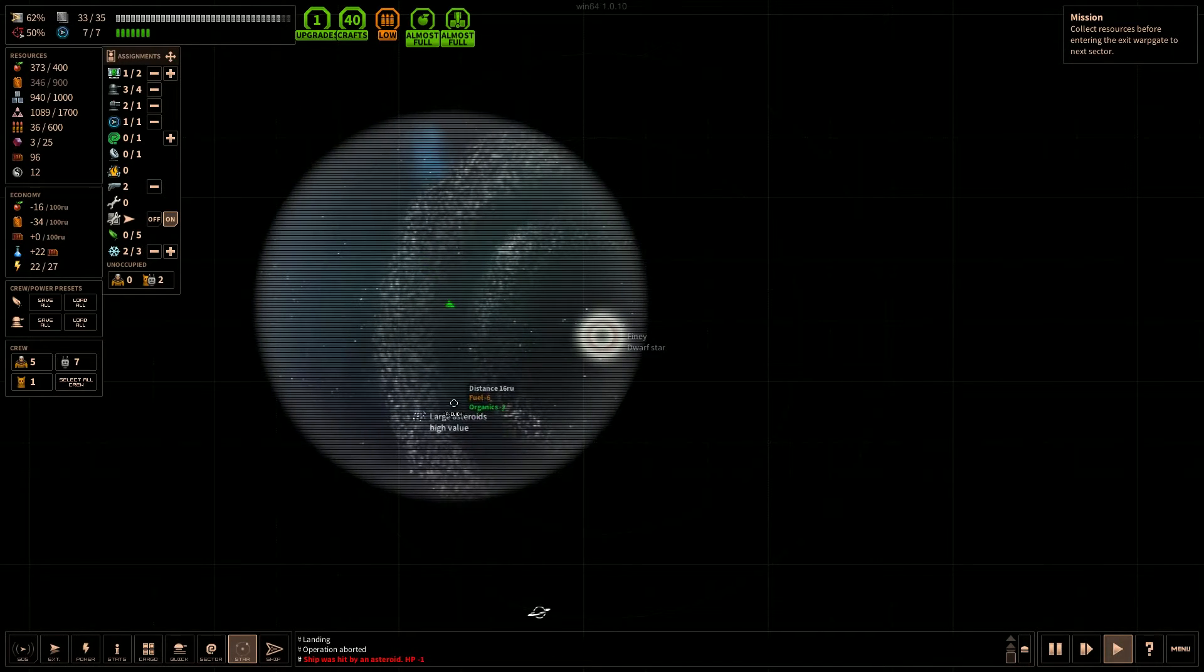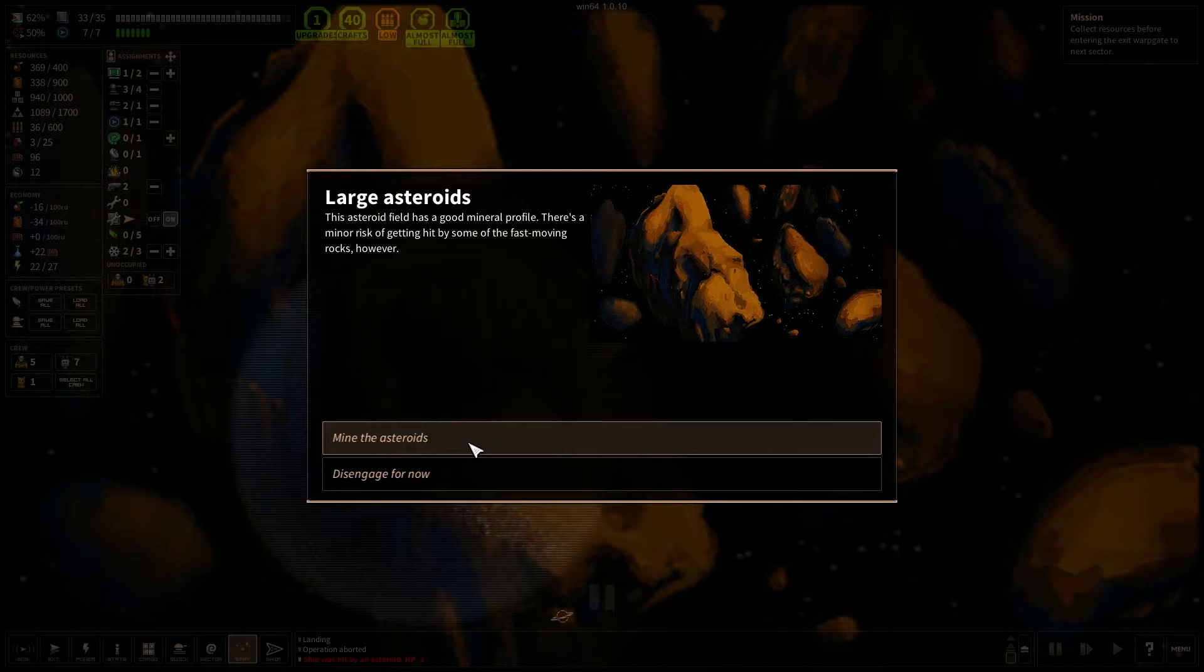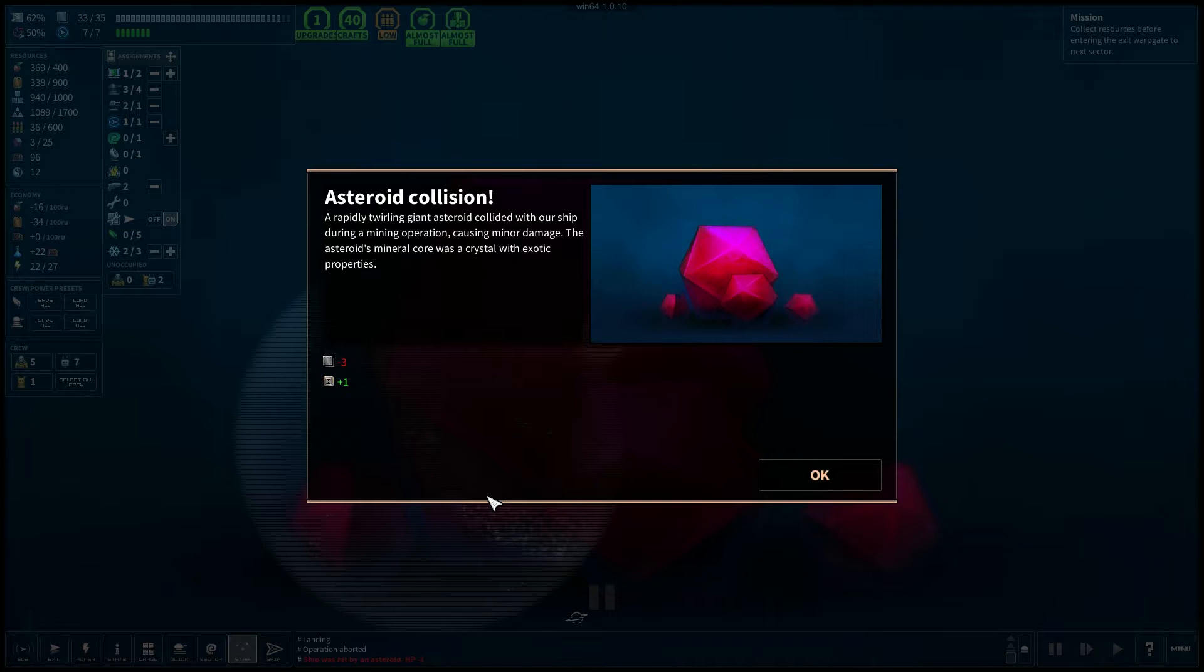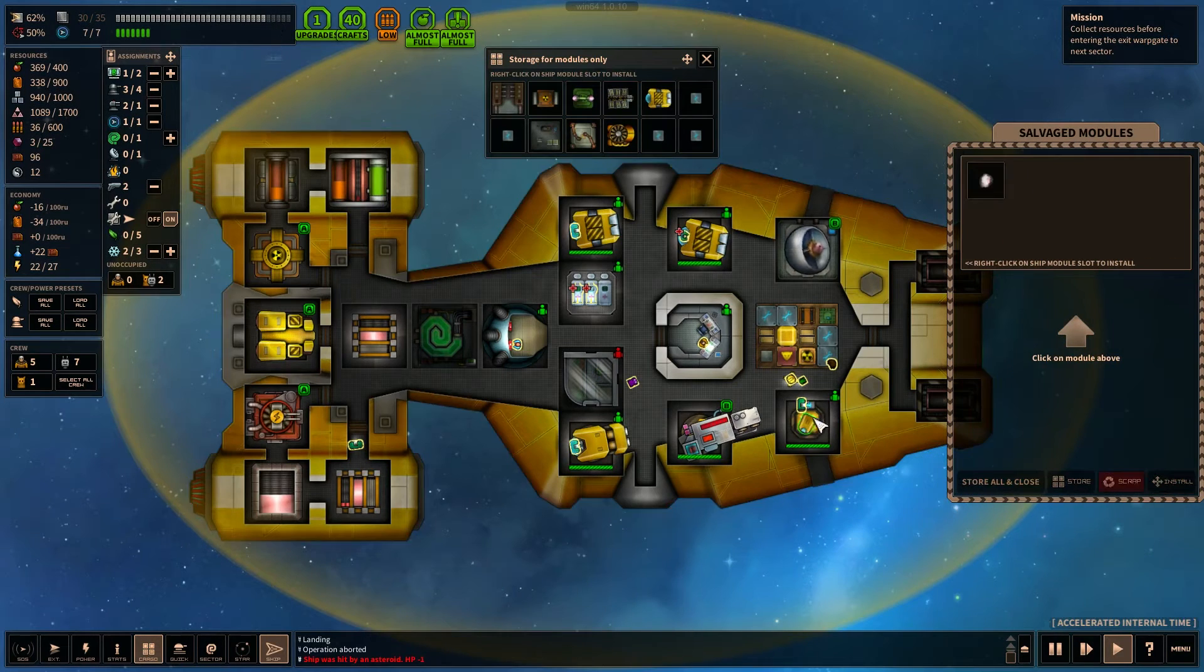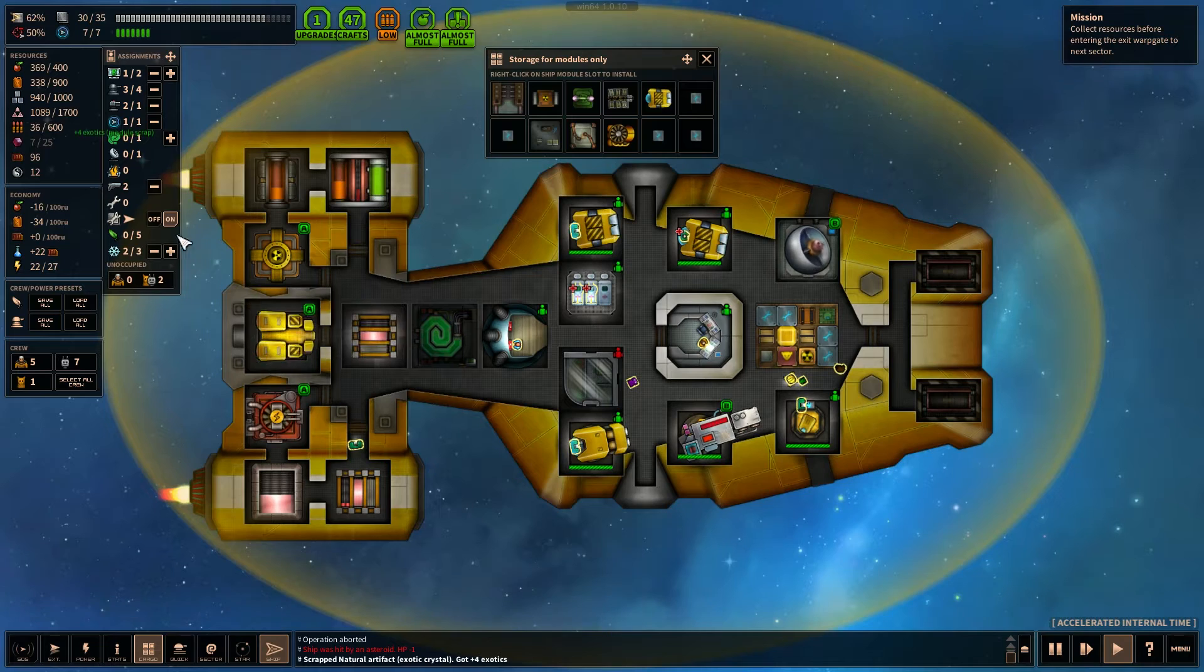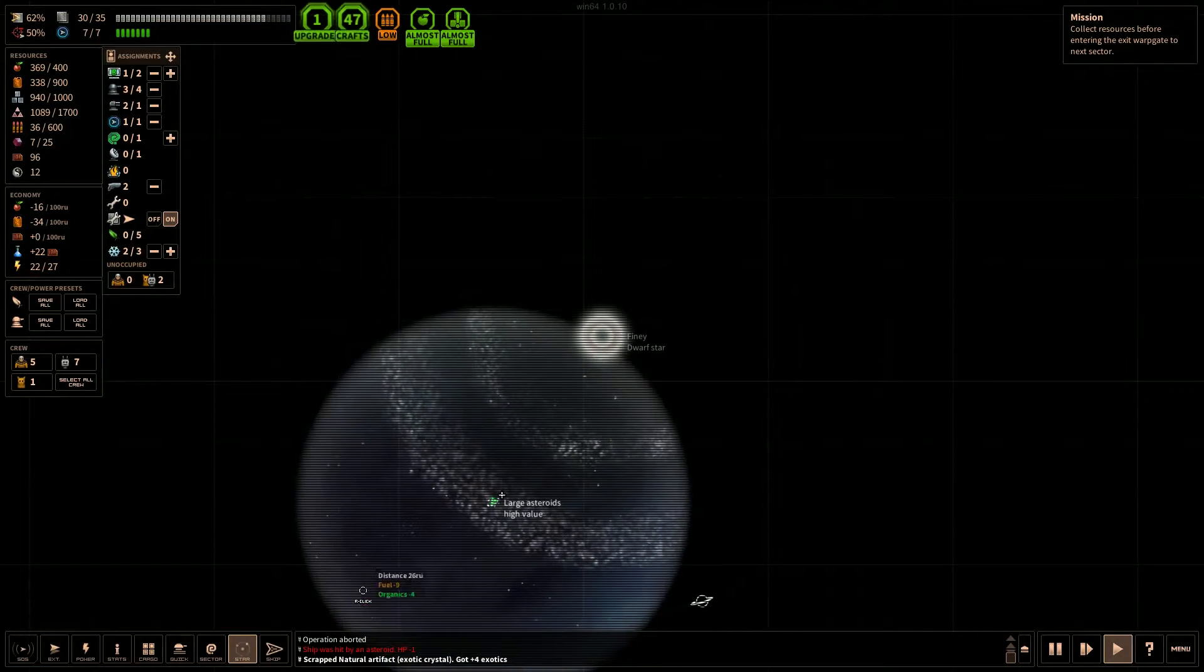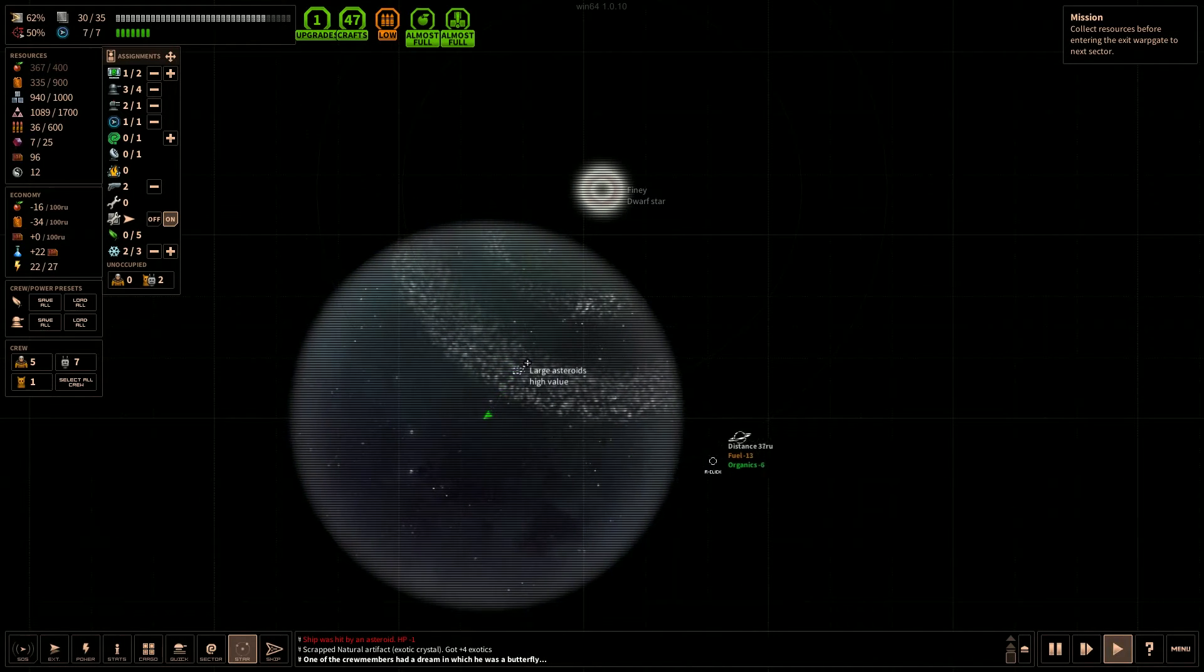A large asteroid. High value. The asteroid field has good mineral profile. There's a minor risk of getting hit by some of the fast-moving rocks however. Well, we are going to take that chance. Our hull is in pretty good shape so we can avoid being hit a couple times. Asteroid collision. A rapidly twirling giant asteroid collided with our ship during the mining operation causing minor damage. The asteroid's mineral core was a crystal with exotic properties. So we lost three hit points and we got one module. Probably an exotic. Natural artifact, exotic crystal. Let's go ahead and scrap that, get what's inside. And we got four exotics. Awesome.